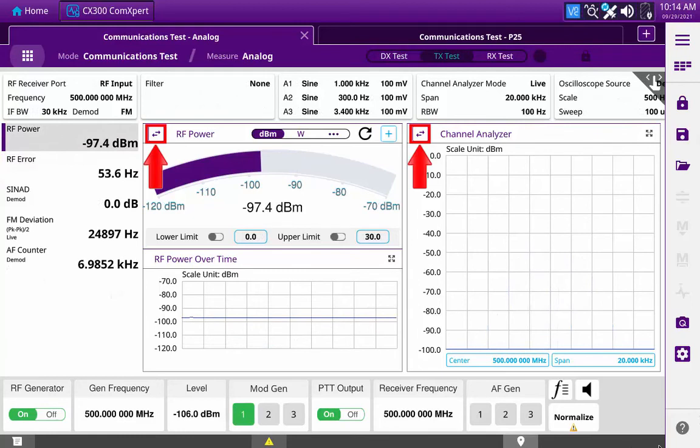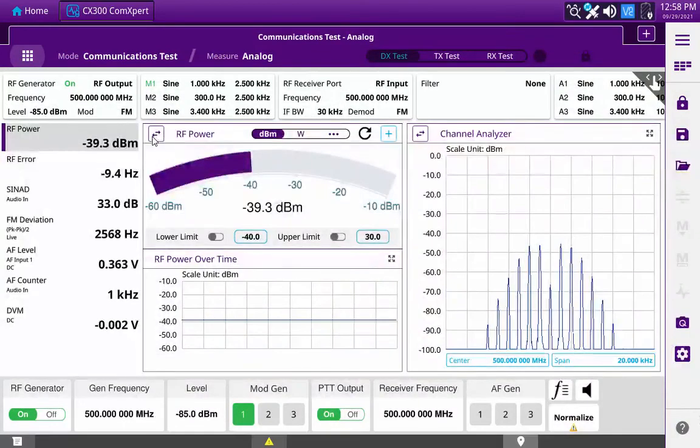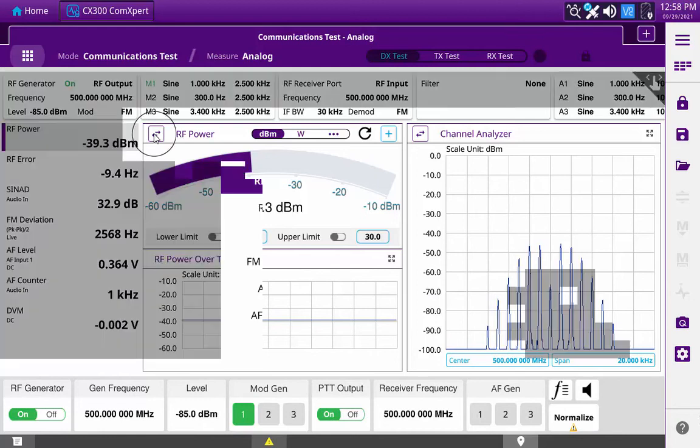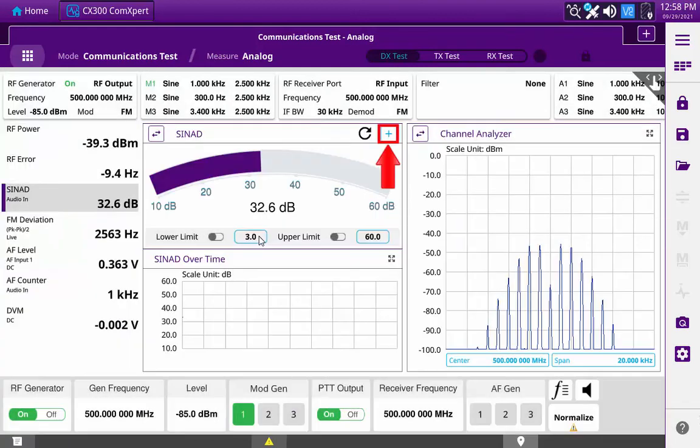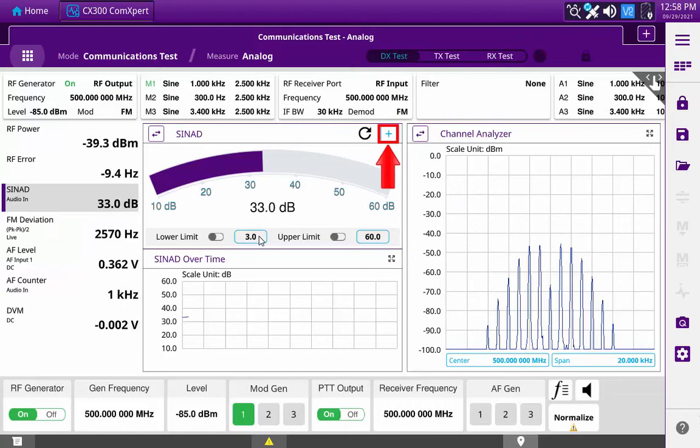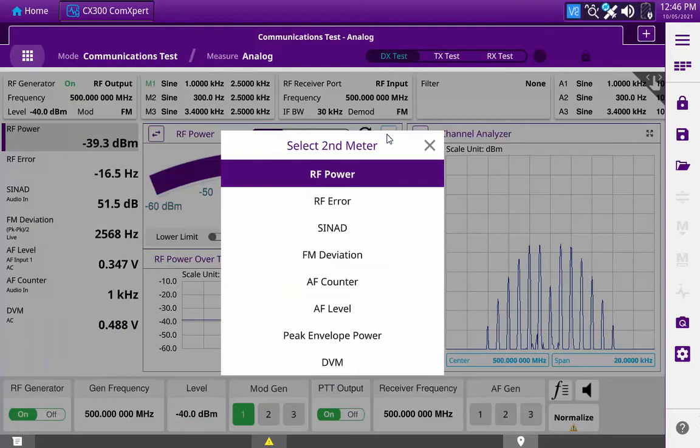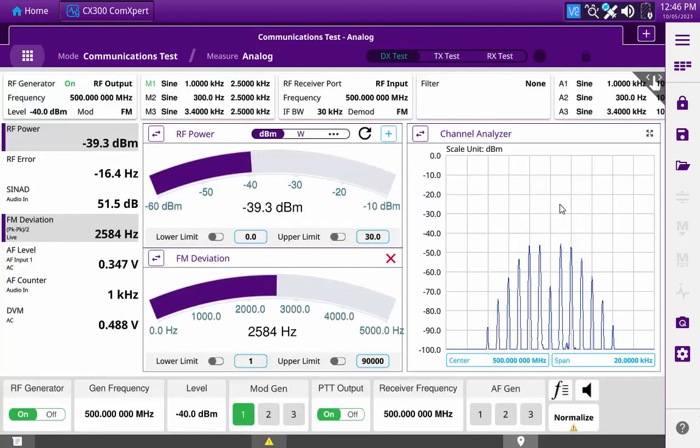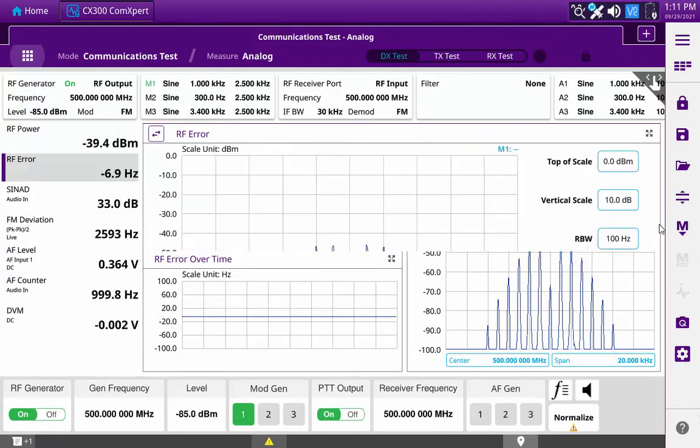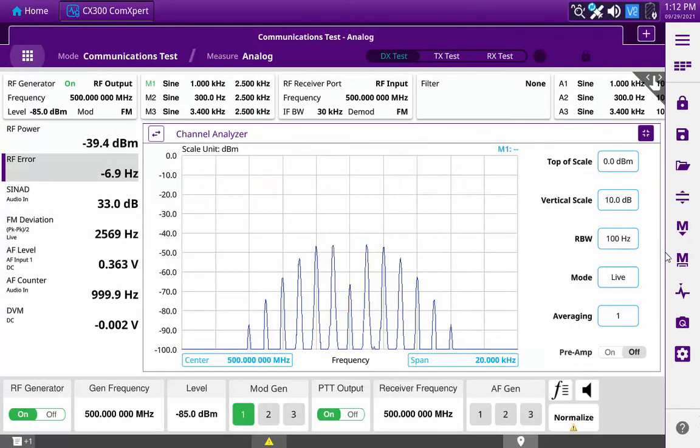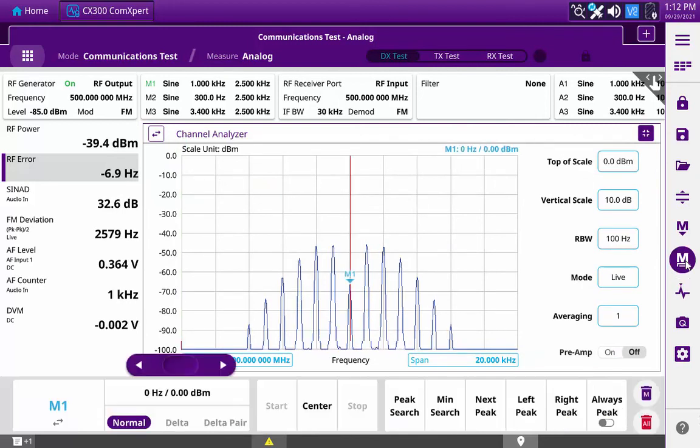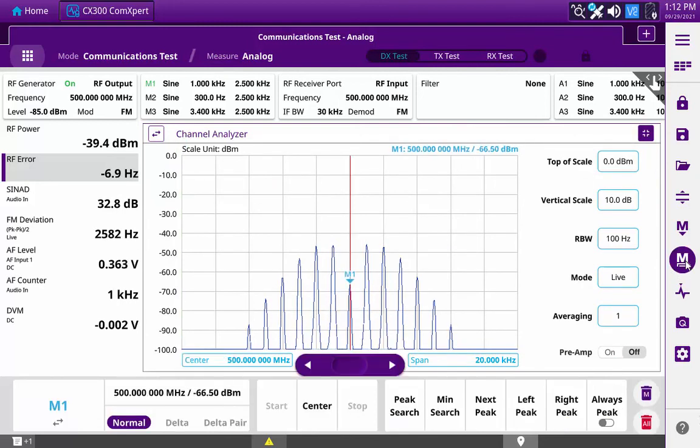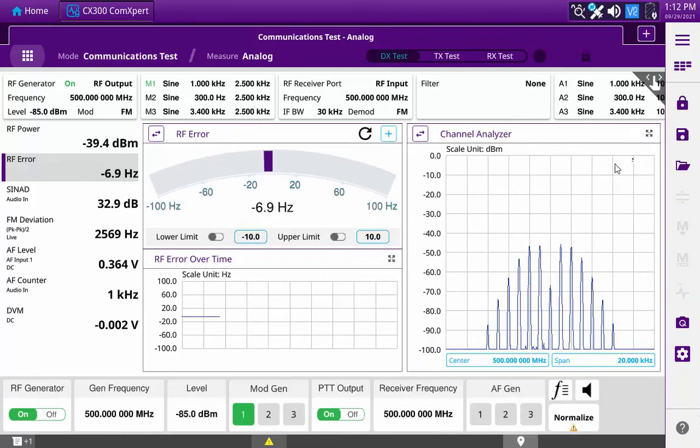The graph selection button is used to select the meter or graph that will be displayed in the measurement pane. When a single meter is selected for view, a blue plus button is provided so that a second meter can be added to the measurement pane. When a graph such as the channel analyzer or the oscilloscope is displayed, an expand button is provided to expand the graph. When a graph is expanded, a display with additional controls for the graph will cover the width of the two measurement panes.